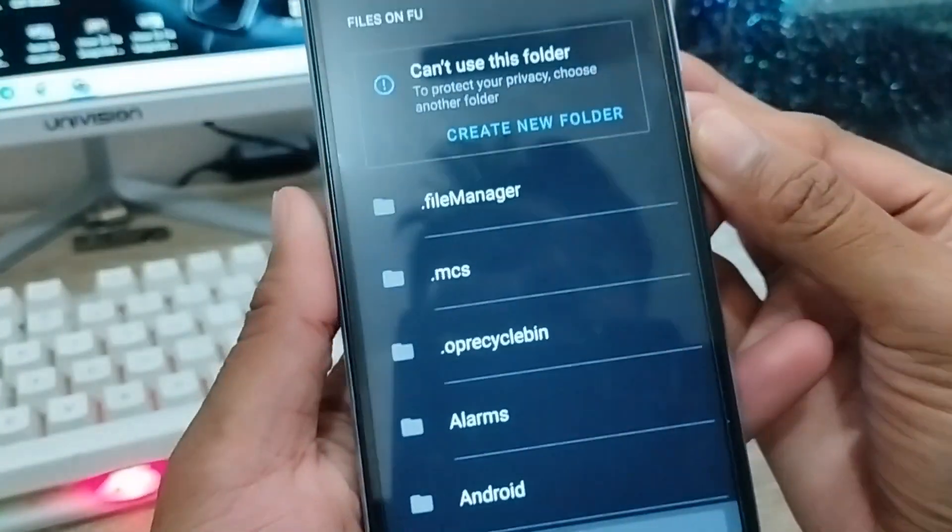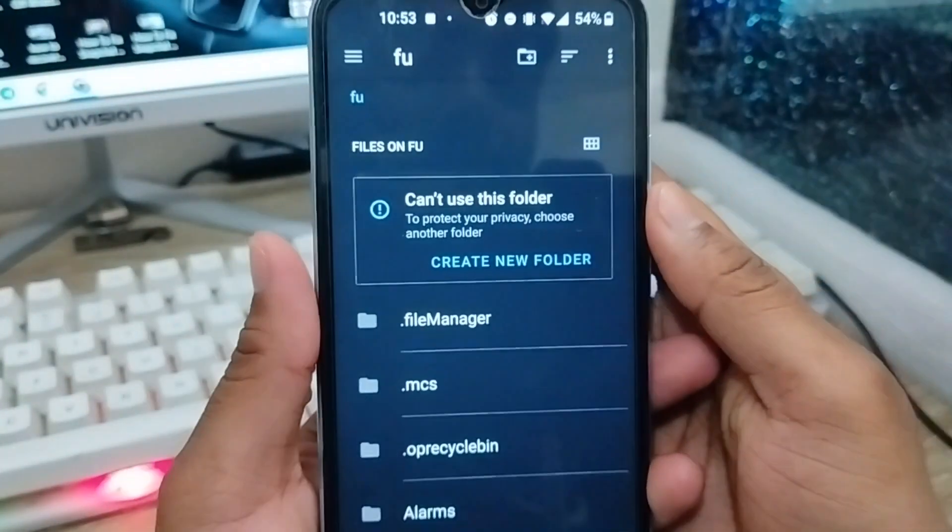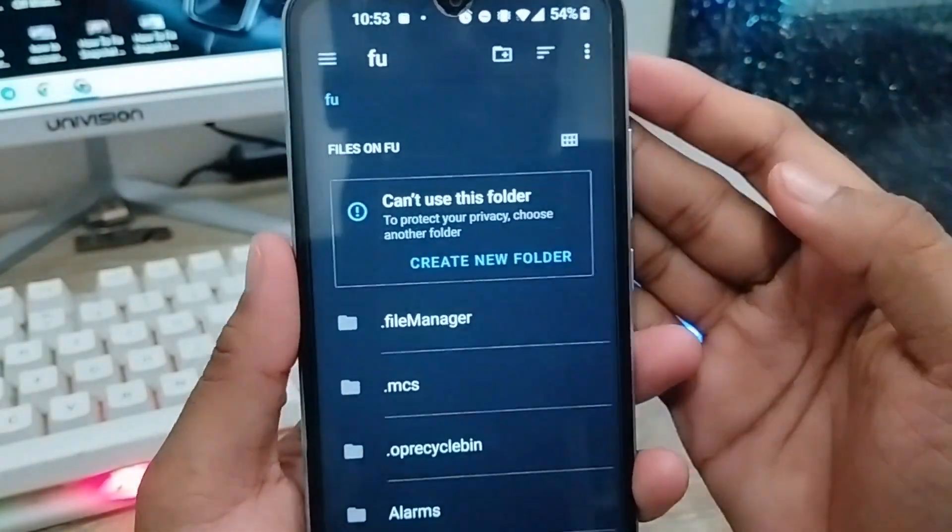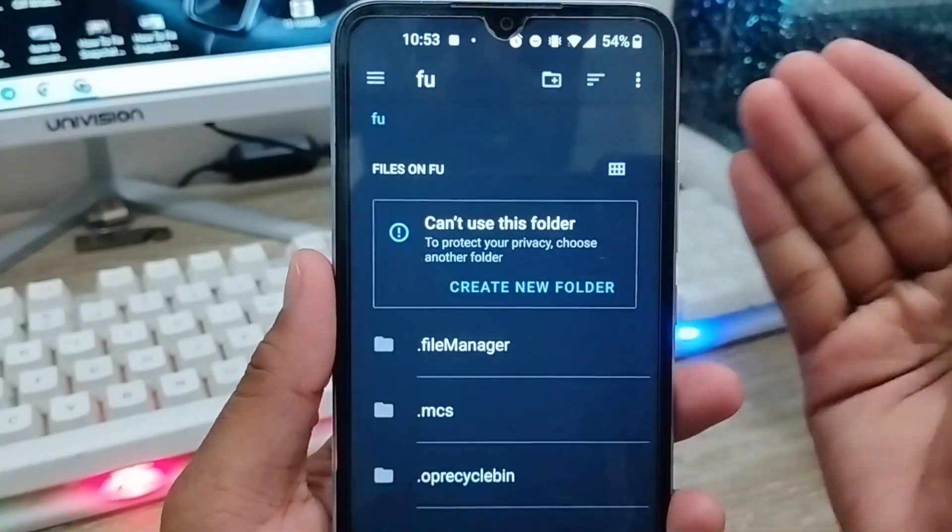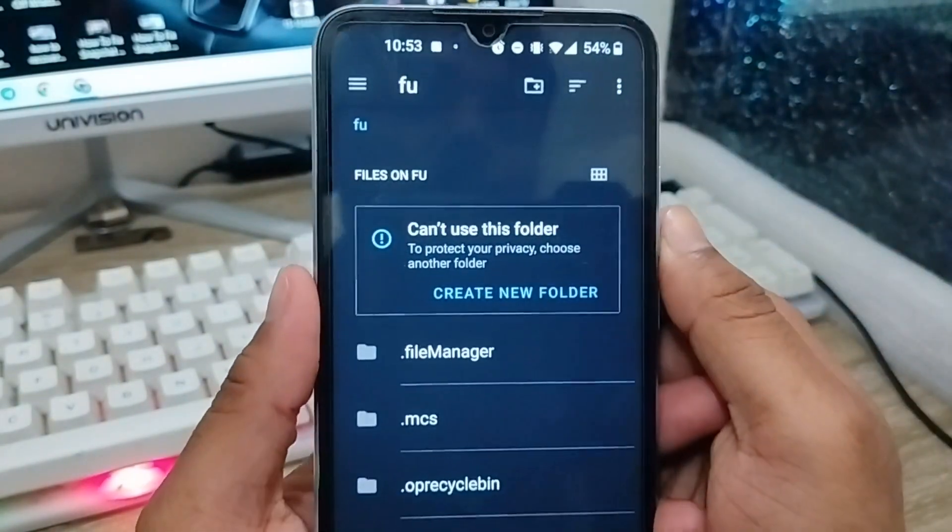Hey everyone, this is Jack and welcome to my channel Jack Tips. In today's video I'm going to show you how to fix the 'can't use this folder' problem on your device.